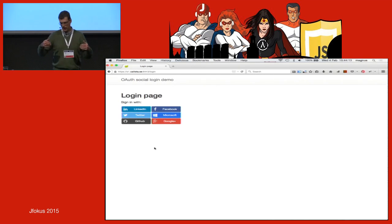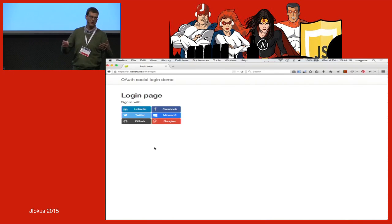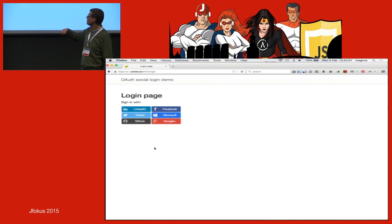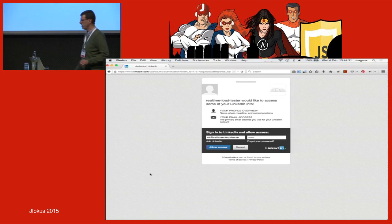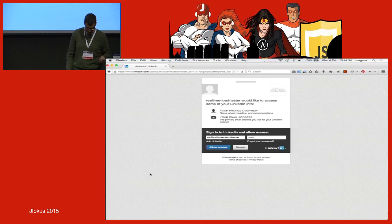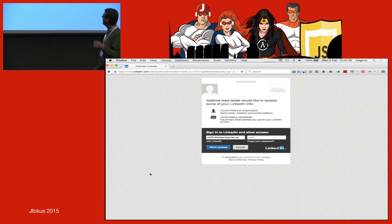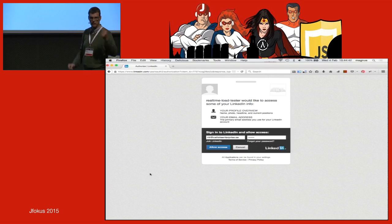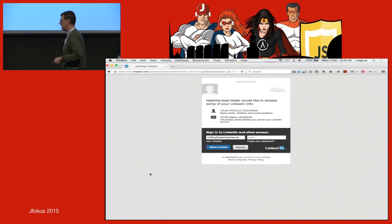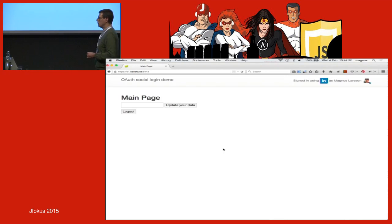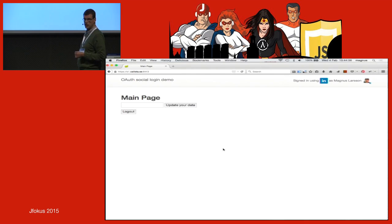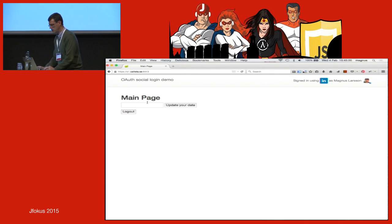Now I log out and pretend to be another user. I only have one computer so I'll use it. As a completely different user, I want to authenticate using my LinkedIn account. I click on LinkedIn, and LinkedIn has a slightly different dialogue — they combine authentication and authorization in one dialogue. I log in and at the same time allow access to my profile information for the web application. I'm logged in via LinkedIn and can enter user-specific information in the database.